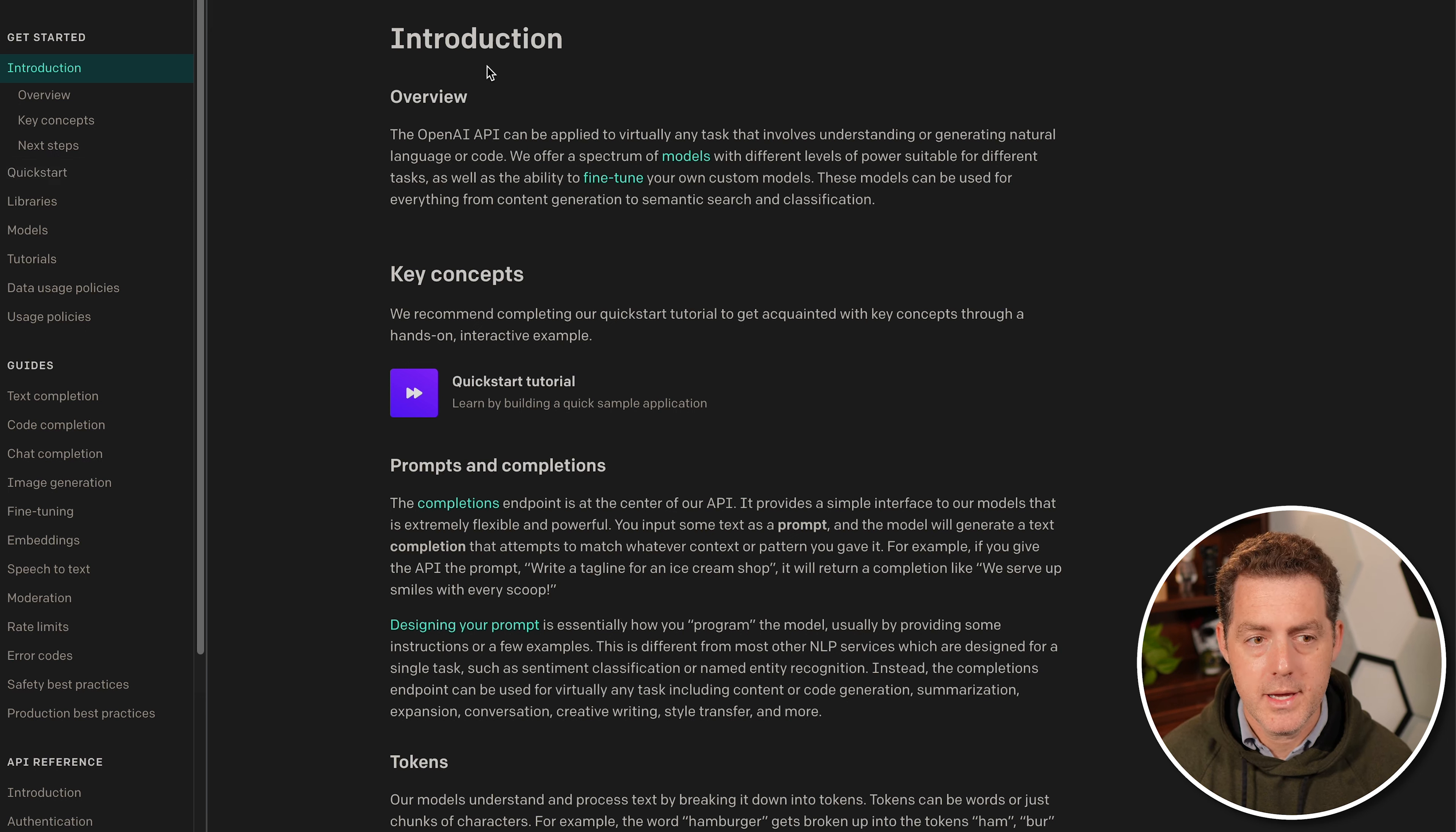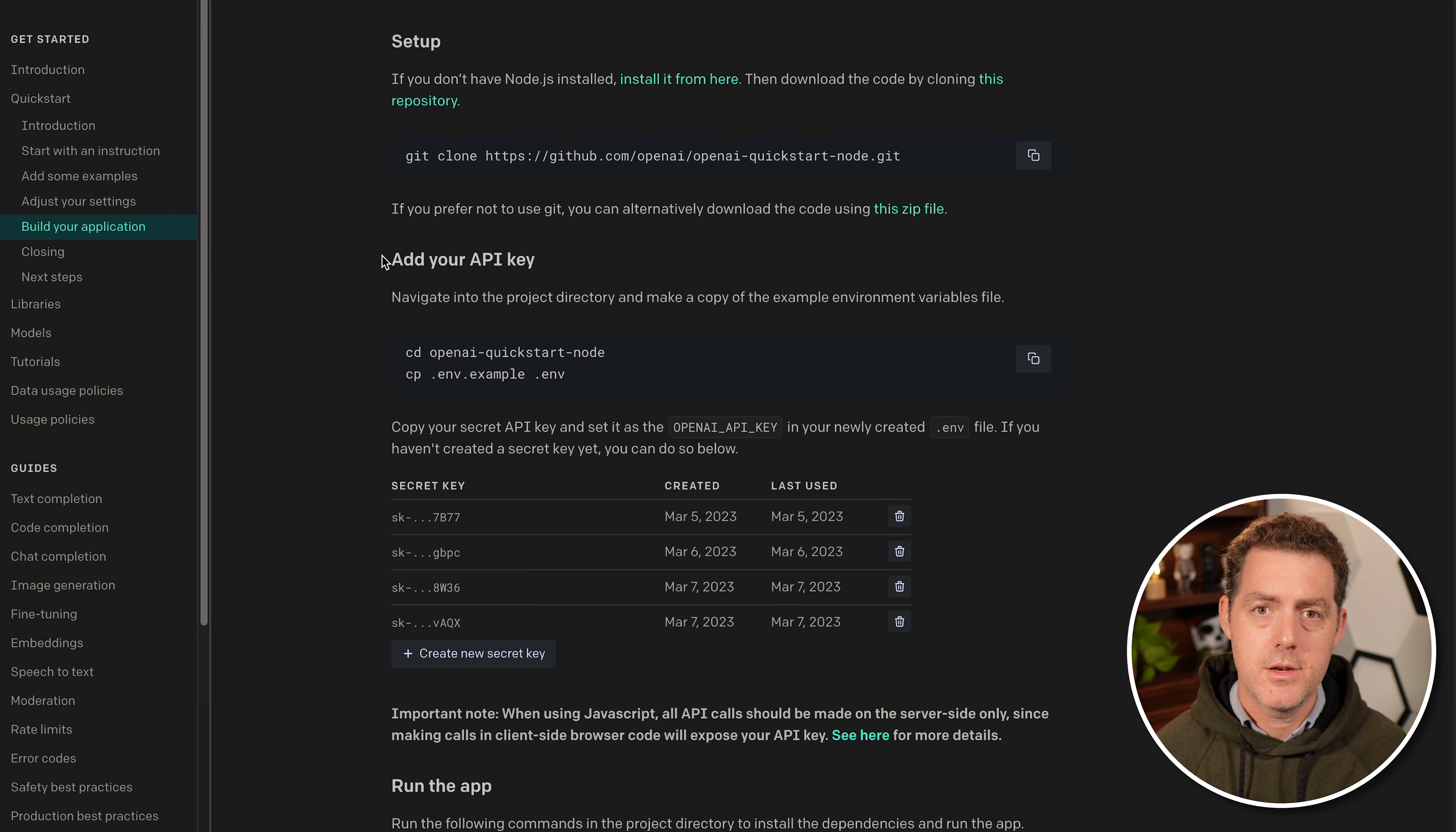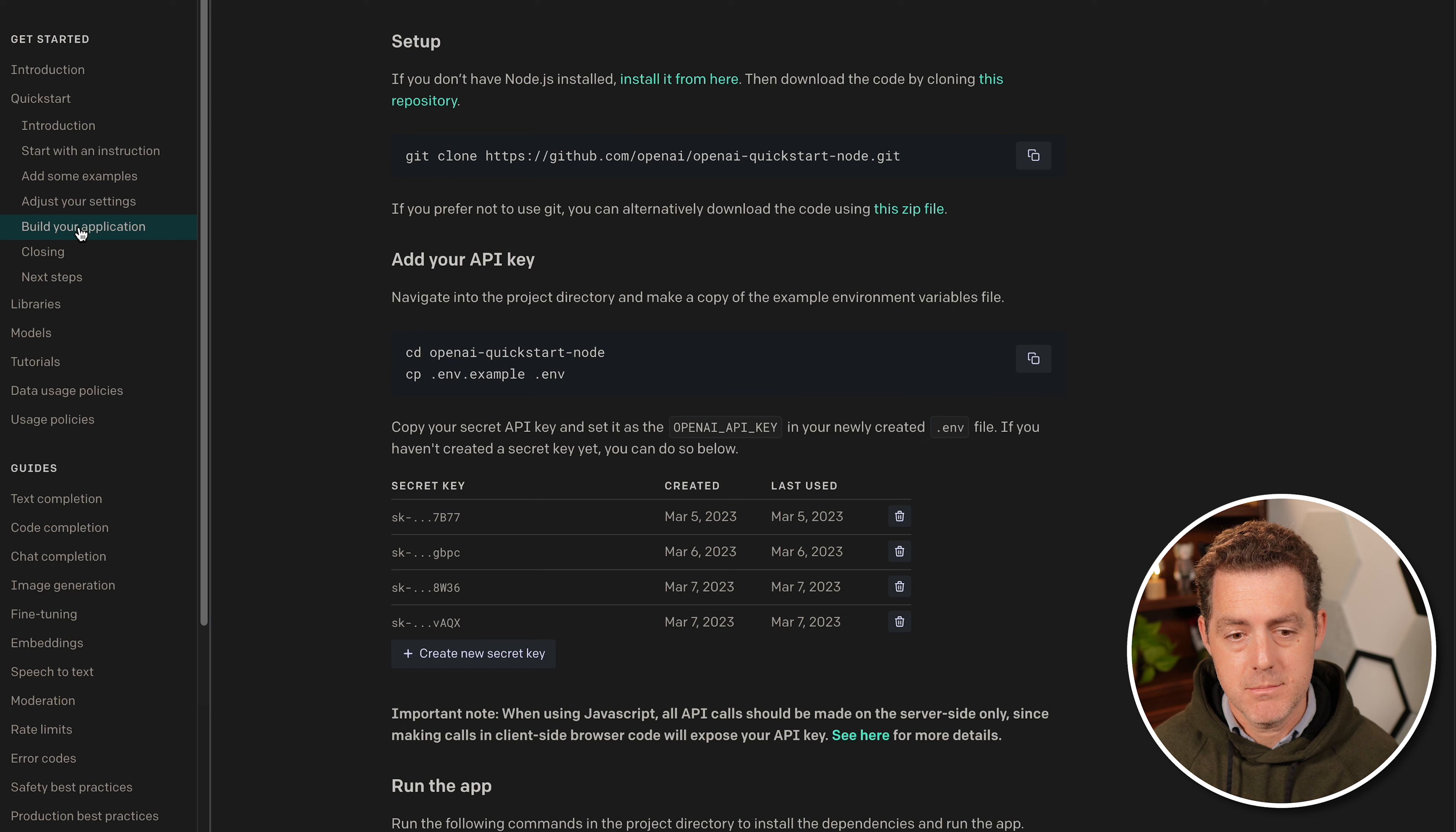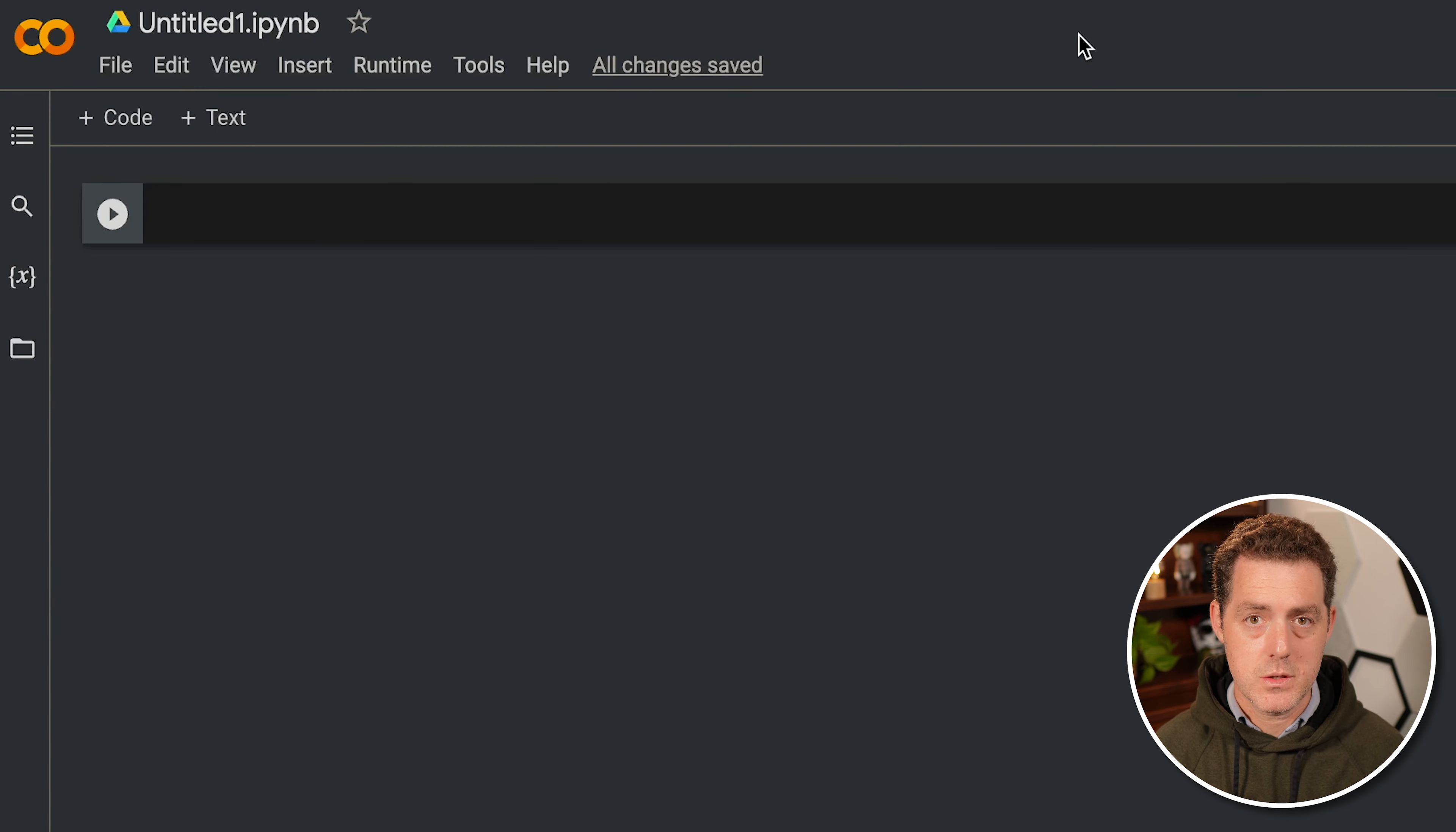So looking at the API docs, platform.openai.com/docs/introduction. The first thing that you need to do to get your API key is sign up with an OpenAI account. And once you do that, go to the API docs and I'm showing them here, go to quick start and then build your application. Scroll down and you'll see add your API key. So I've already created a few. We can just go ahead and create a new one. I'll copy it.